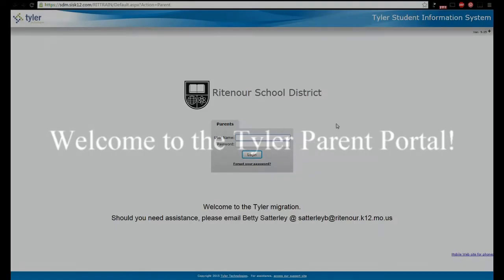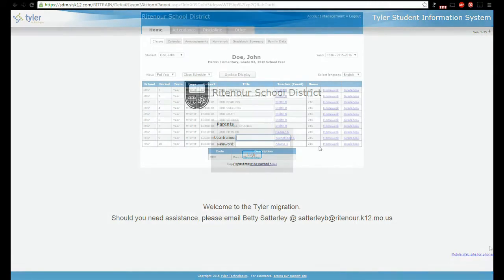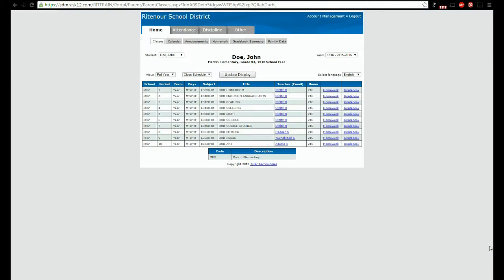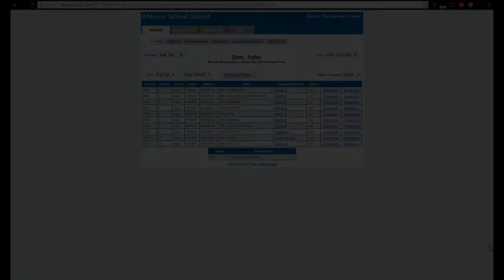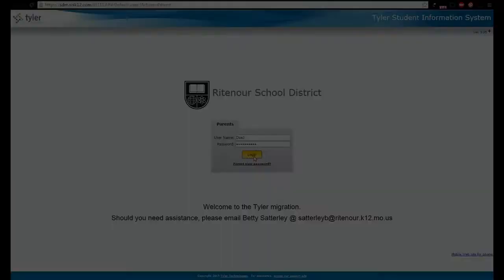Welcome to the Tyler Parent Portal. The portal will enhance your connection with our schools and allow you to track your child's attendance, discipline, grades, and more. To log on to the system you'll need a unique username and password. This username and password is different than the one you've used in the past with our home access center. To begin using the parent portal please follow these steps.